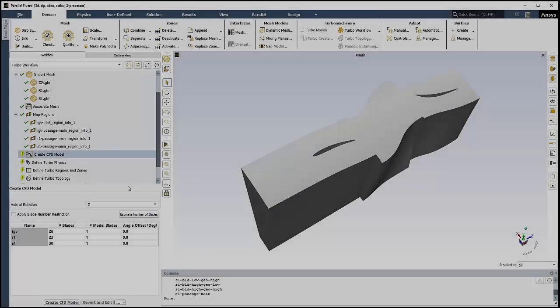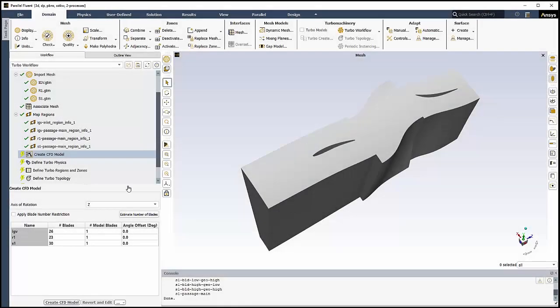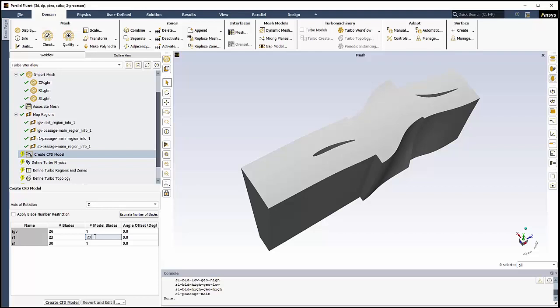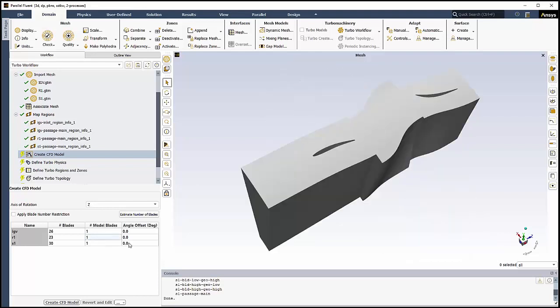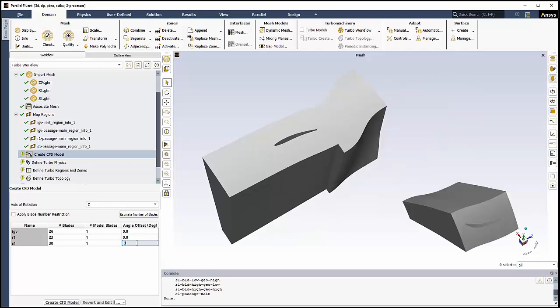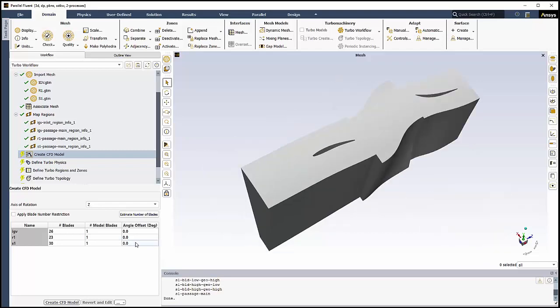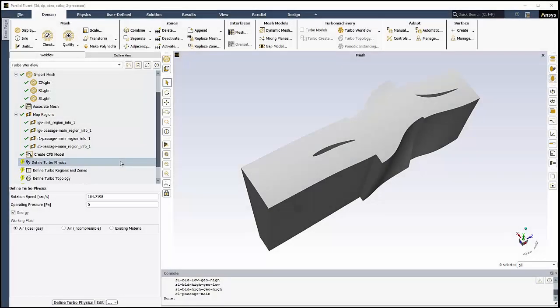In the Create CFD Model task, we'll create a formal CFD model based on our geometry. Here we can define the number of blades for a component, say for a full 360 degree view, or apply one or more blade offsets and apply them to our CFD model. In our case, we'll keep the default values and click Create CFD Model.